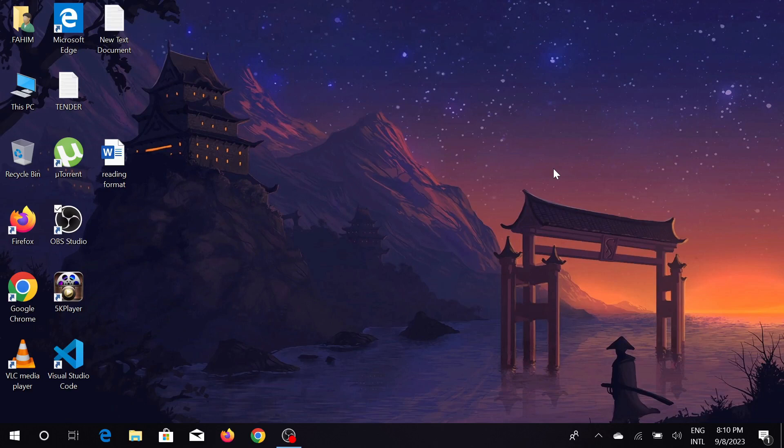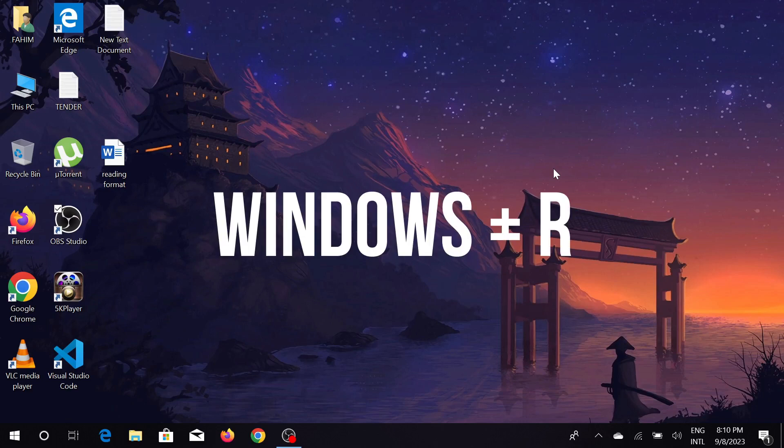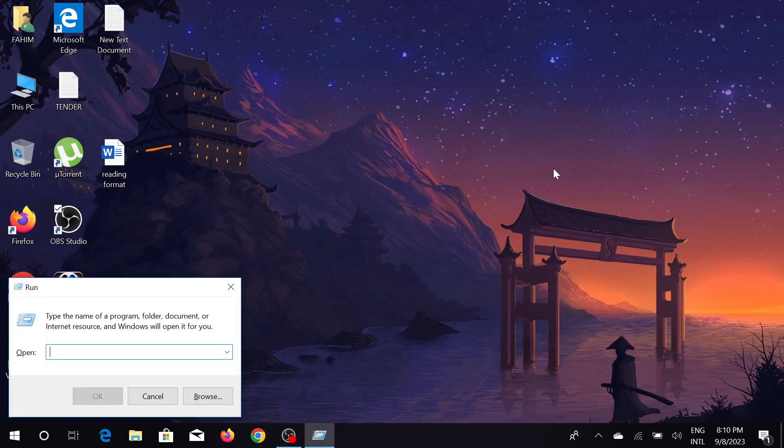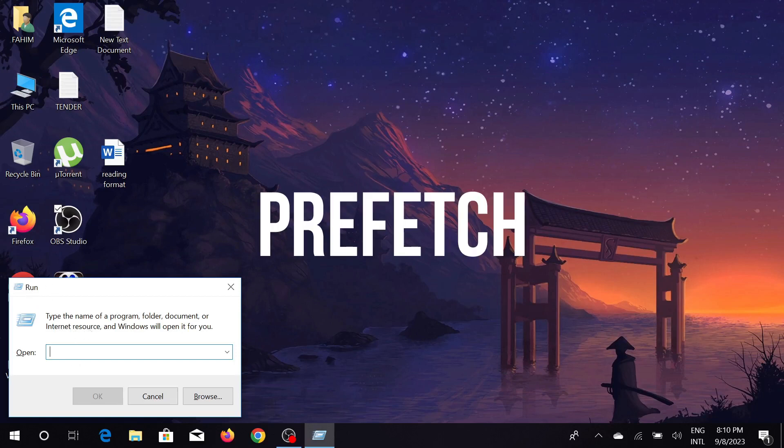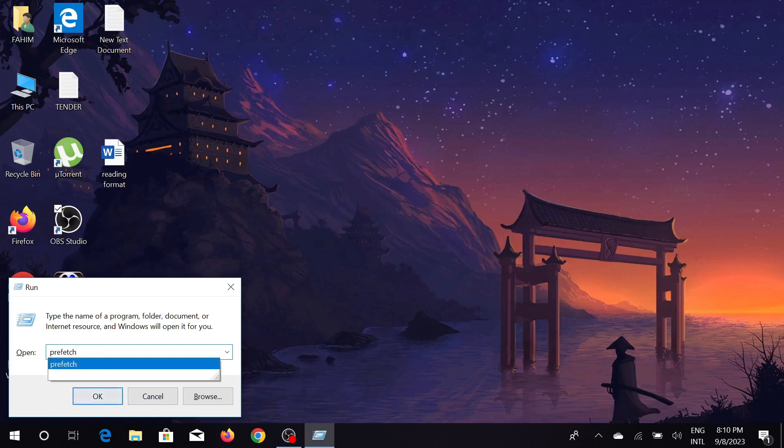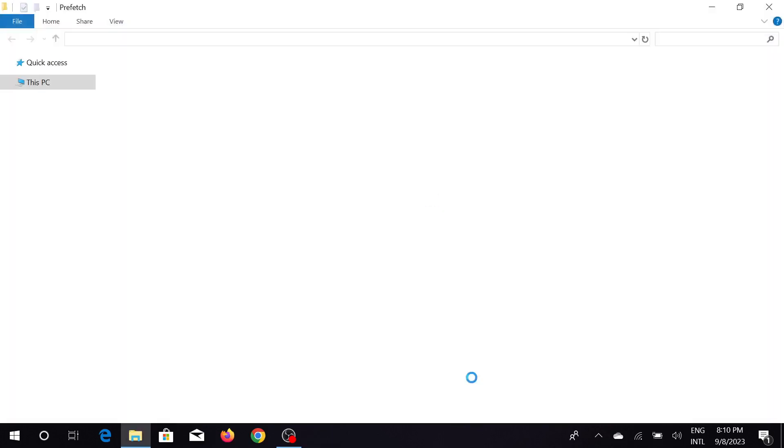So just follow my steps and let's start the process. First of all, press your Windows and R key together, and on this Run tool you can see the run option. In here just type 'prefetch', you can see the spelling, type this and just click OK here.